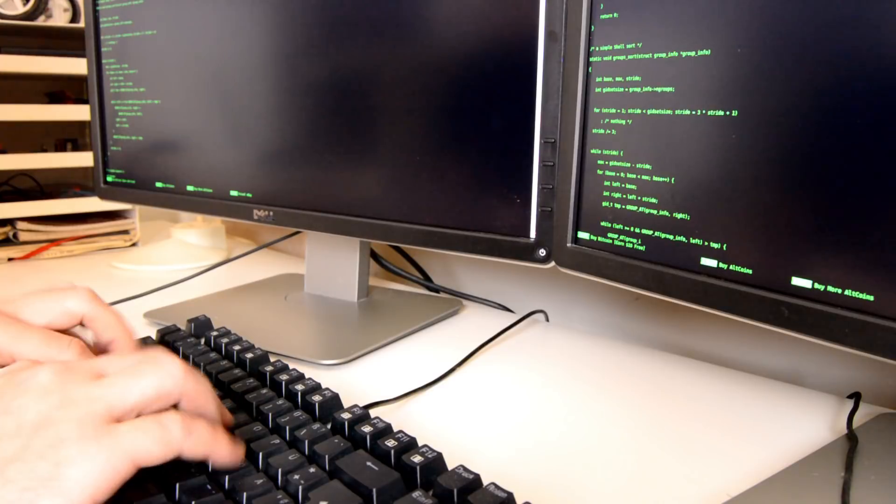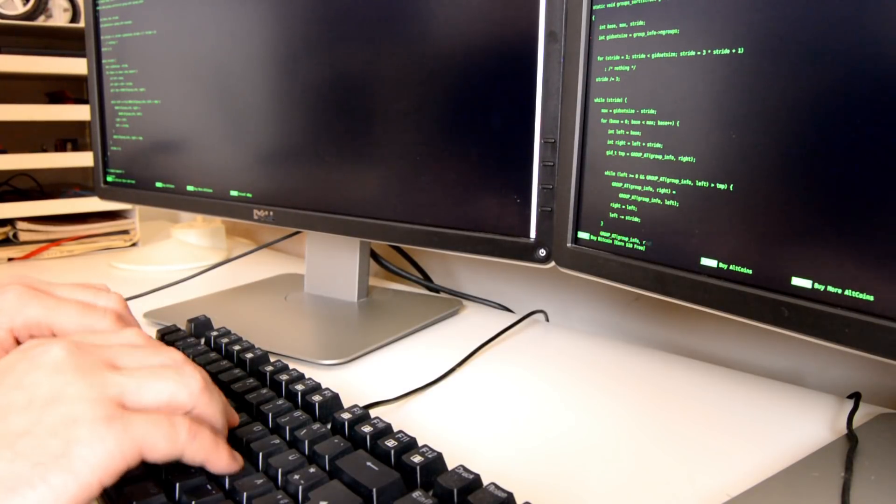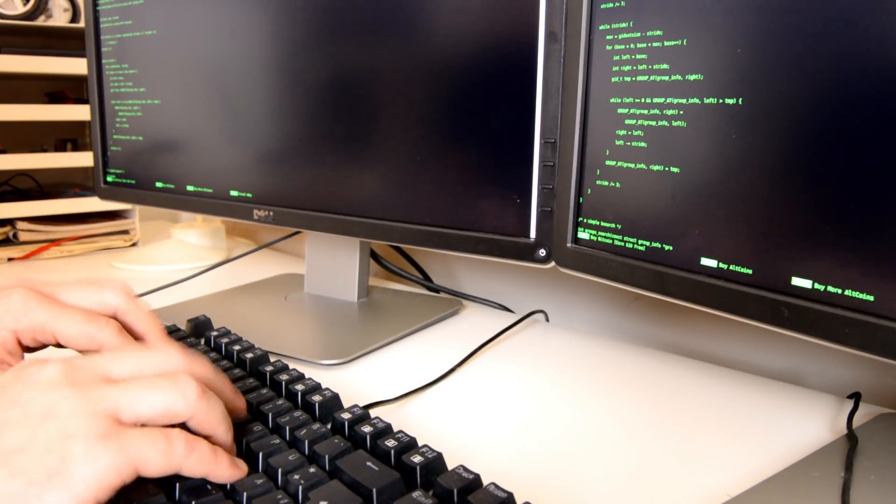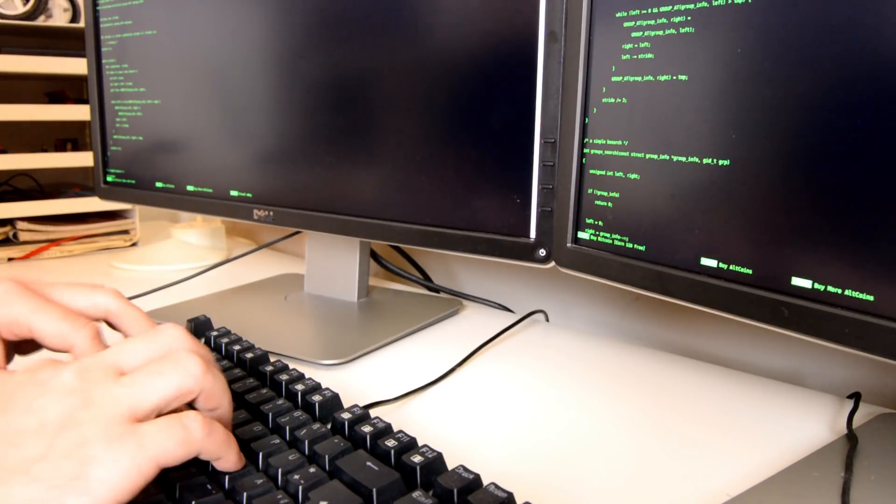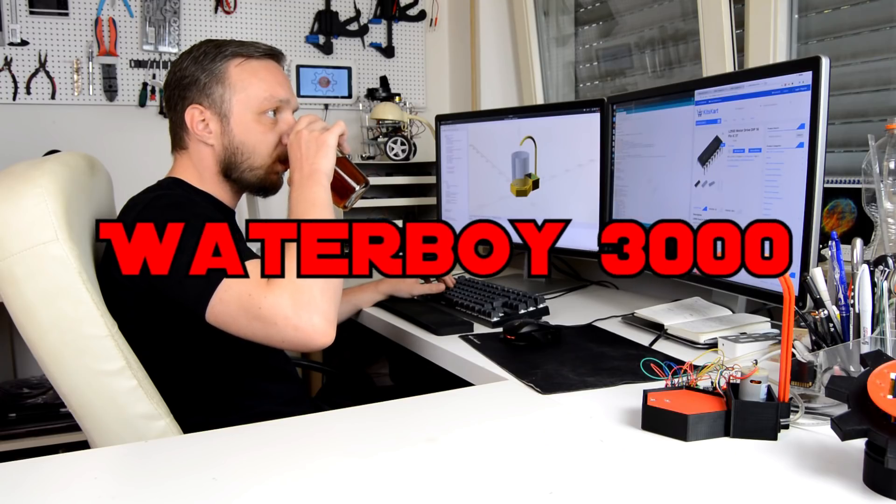But worry no more. This one guy working at Labstream found the perfect solution for us. Introducing the Waterboy 3000.